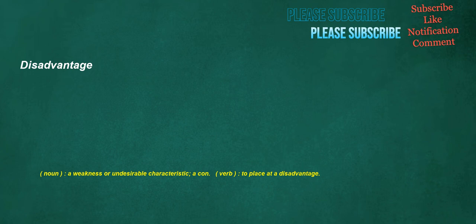Disadvantage. Noun: a weakness or undesirable characteristic, a con. Verb: to place at a disadvantage.